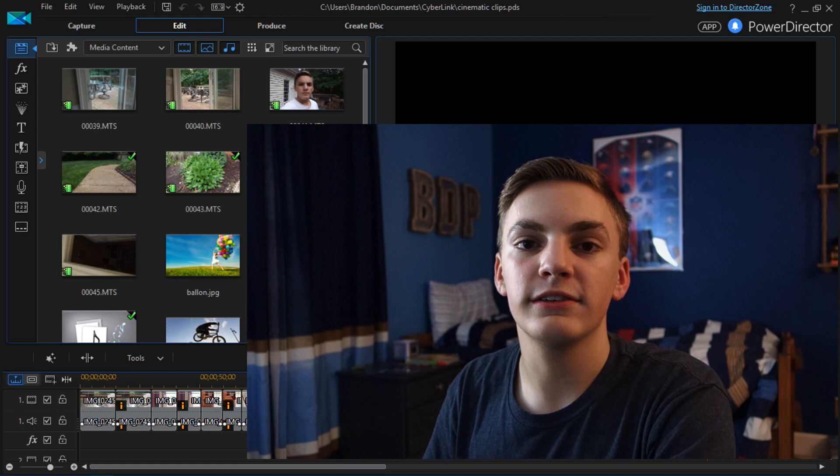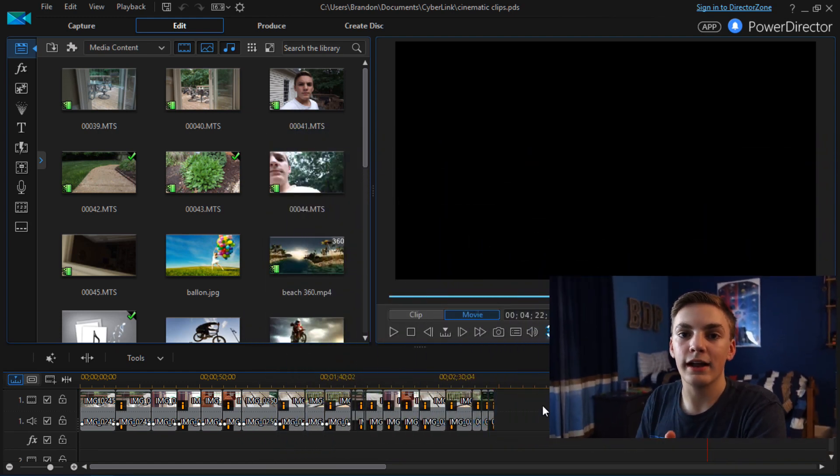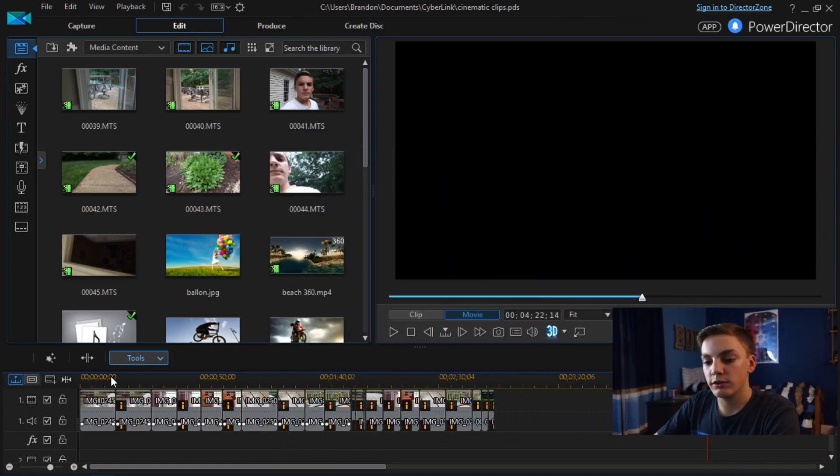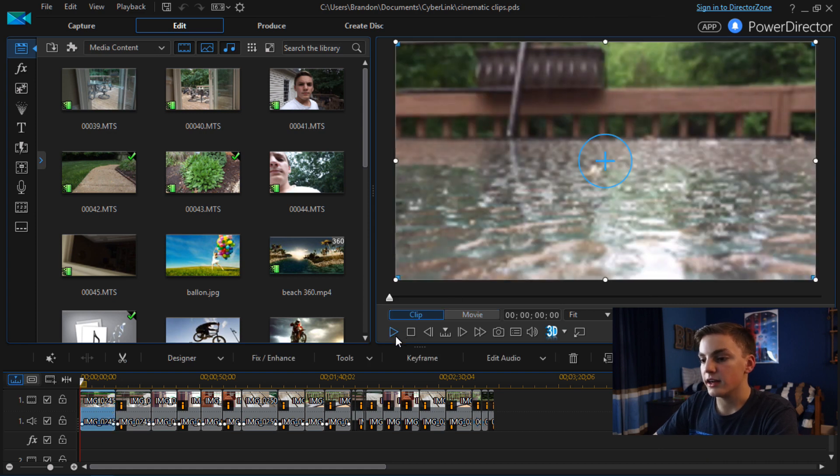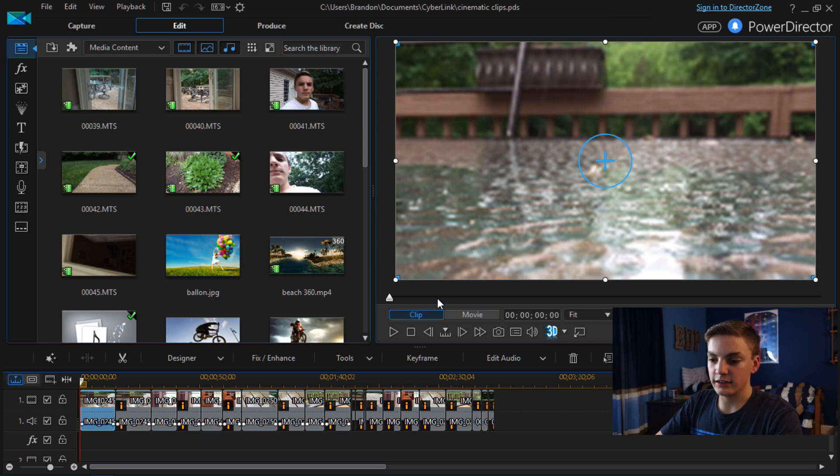So now I'm going to show you guys the difference between a clip before I edited it and after. So I'm just going to do this clip right here. I'm not going to play it for you right now. I'll have it overlaid on the screen so you guys can look at that.